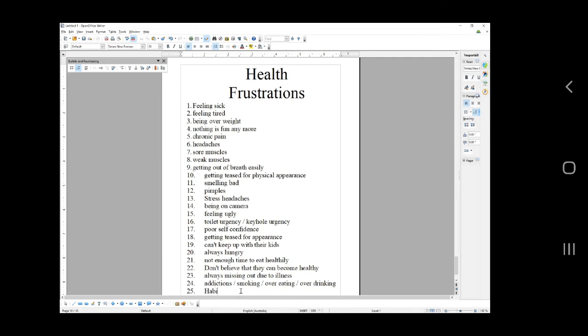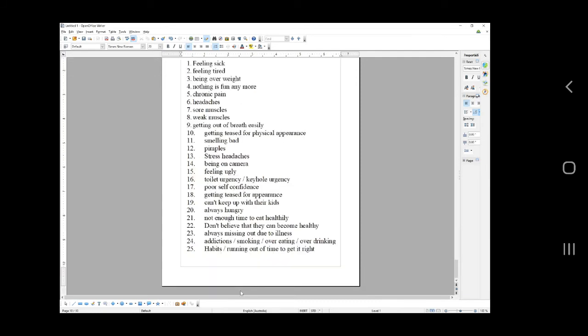Habits, running out of time to get it right. Boom town. I'll make sure that there's a link under this video so that you can download this guide. But from there, if you can't make a headline from there, then you can't make a headline.